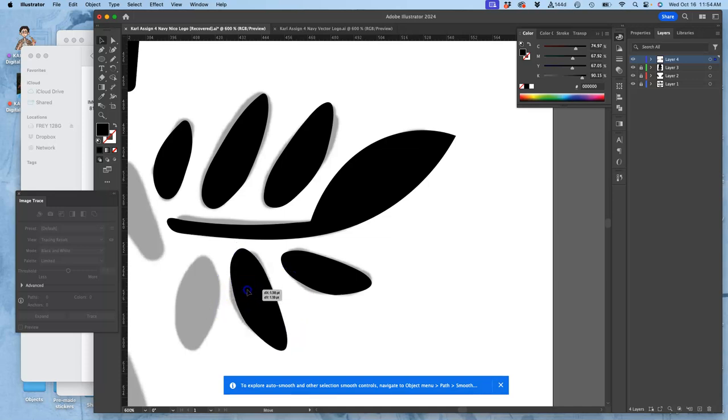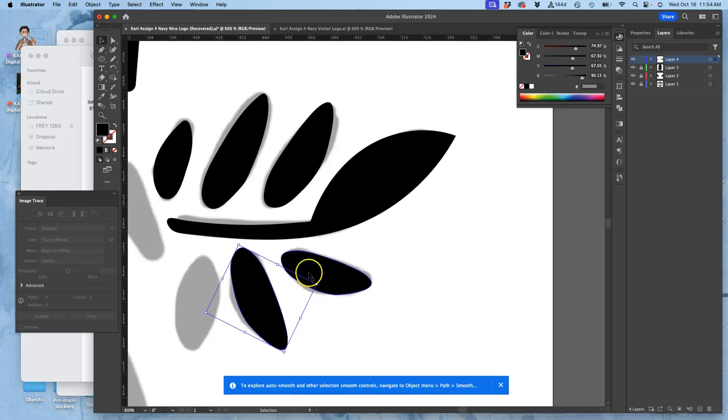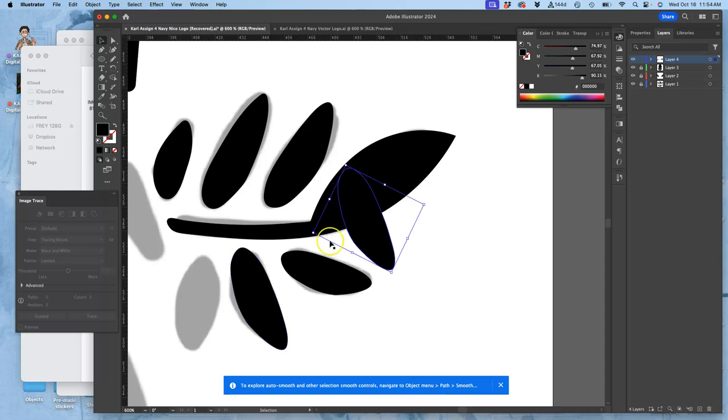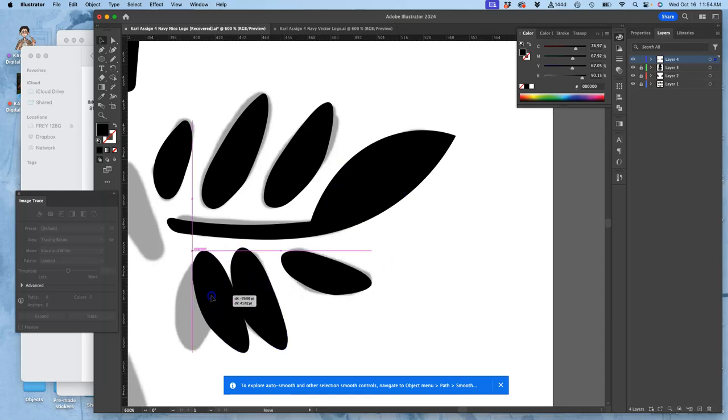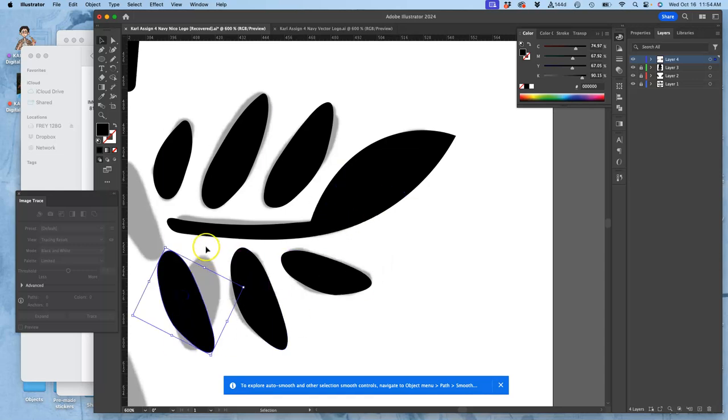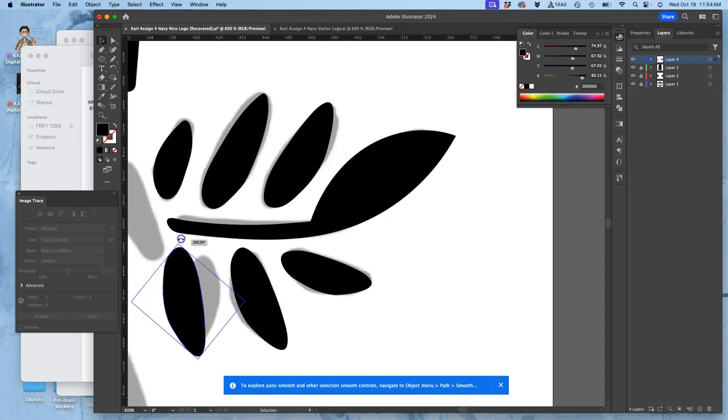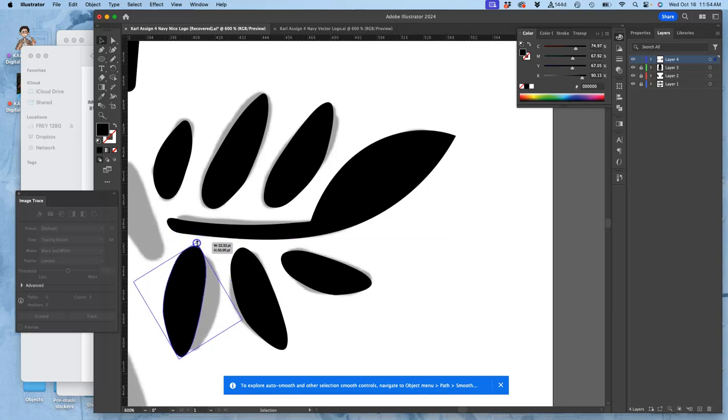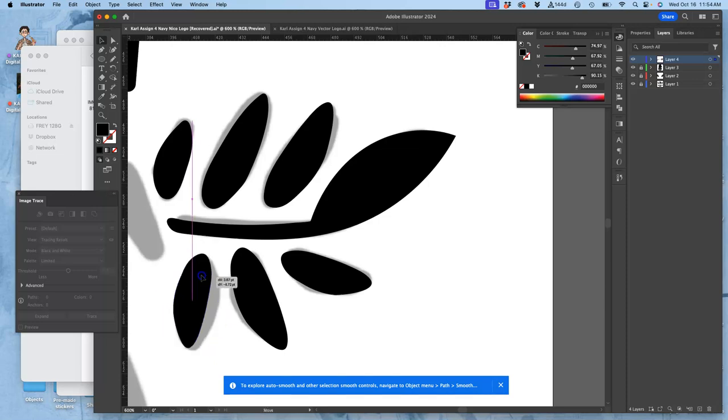And this is using the large selection tool. And you can experiment with different proportions, different placements. I'm just copying and pasting, and then using the large selection tool, the black pointer, to transform, scale, and place.